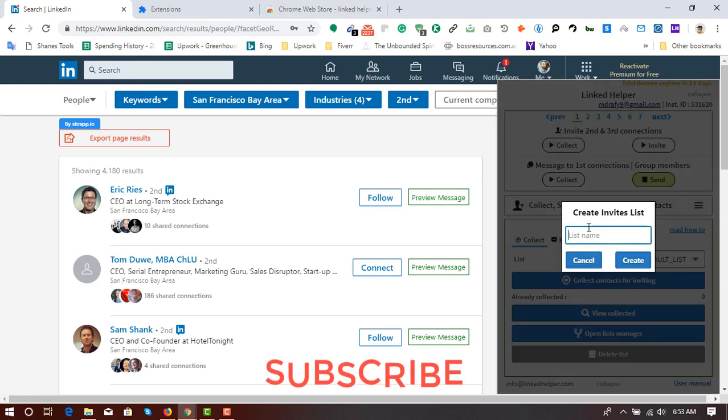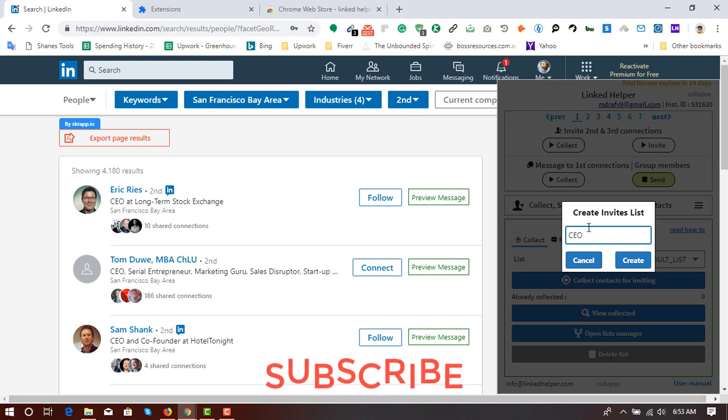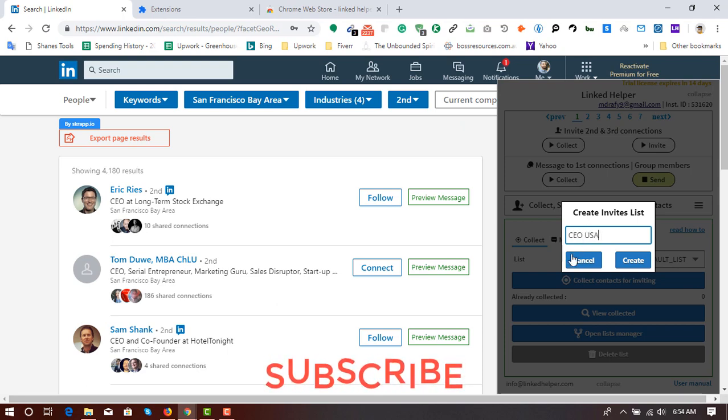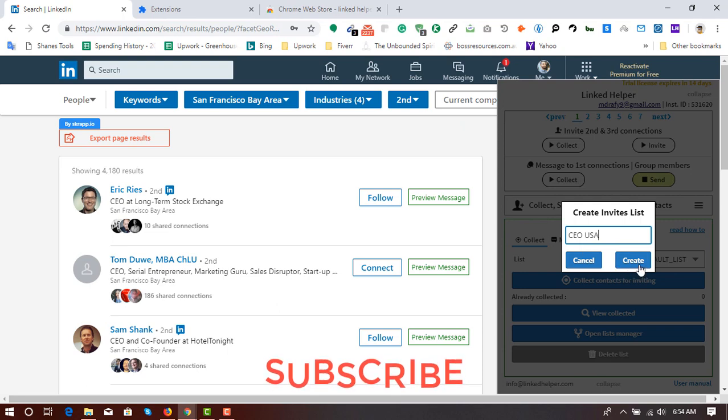And then make a list here. Create new. I'm going to see CEO USA. That's a broad list. So I'm going to click on create.